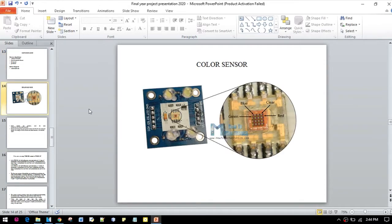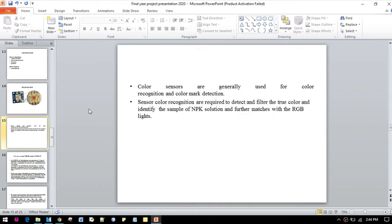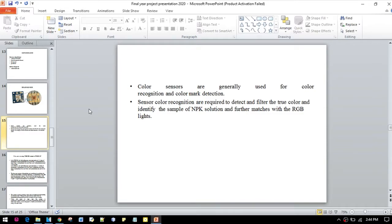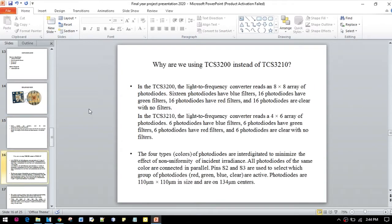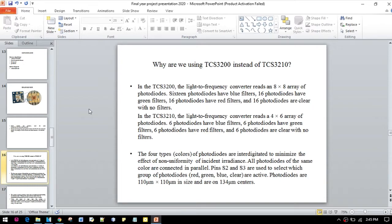Here is the color sensor. The color sensor is generally used for the recognition of color mark detection. Sensors for color recognition are required to detect the filter, the true color, and identify the sample of NPK solution, and further match with RGB light. The reason why we are using TCS3200 instead of TCS321 is that TCS3200 has an 8x8 array of photodiodes in comparison to TCS320, which has only a 4x6 array of photodiodes. This means that the TCS3200 will capture more photodiodes from the objects.